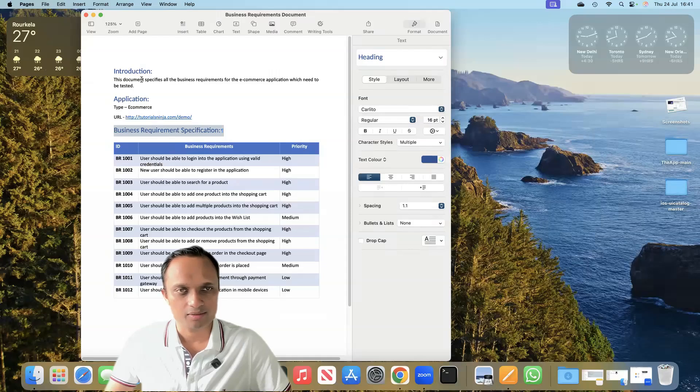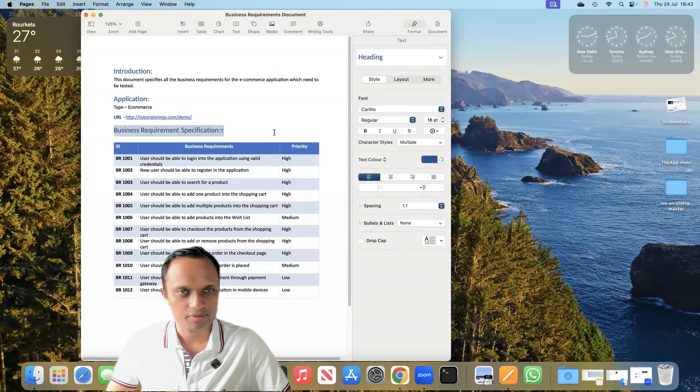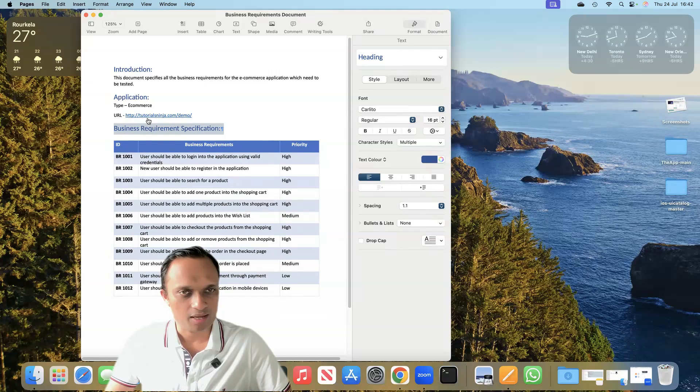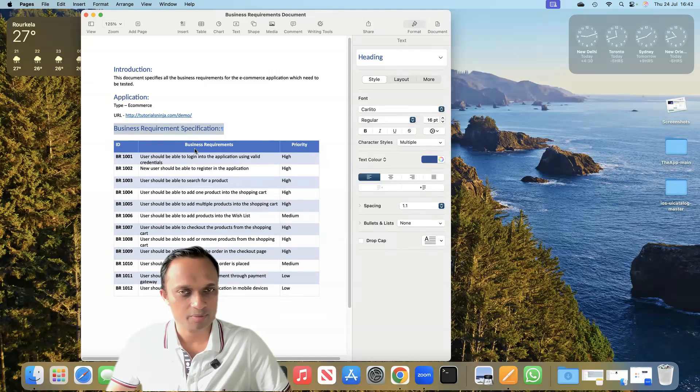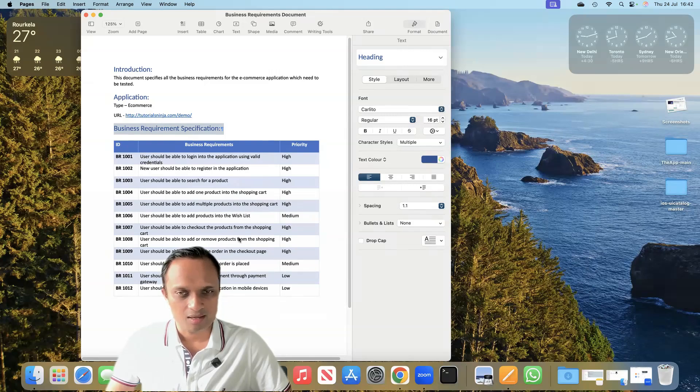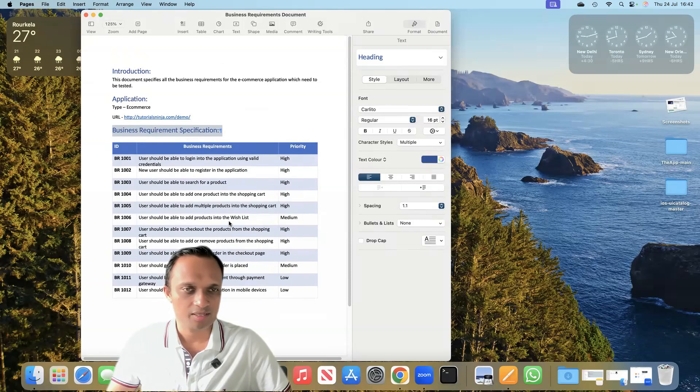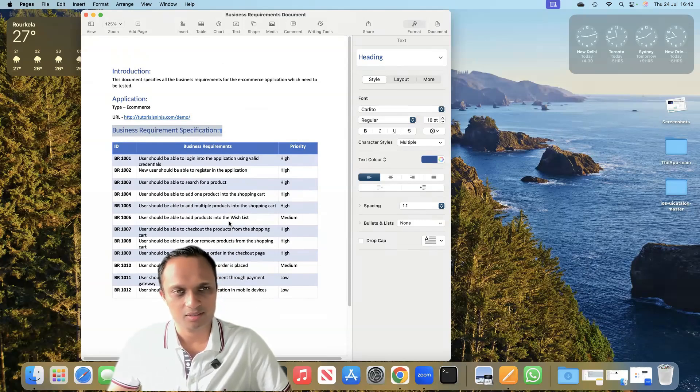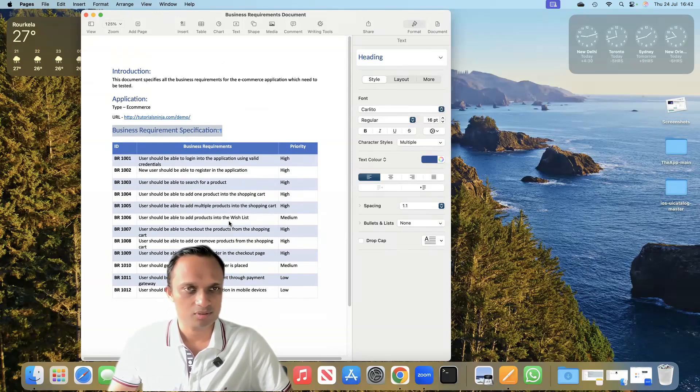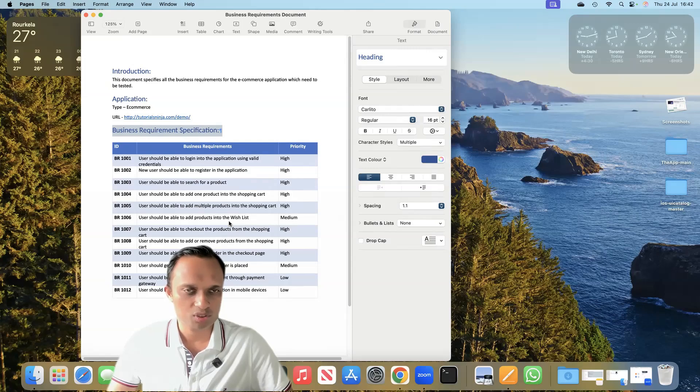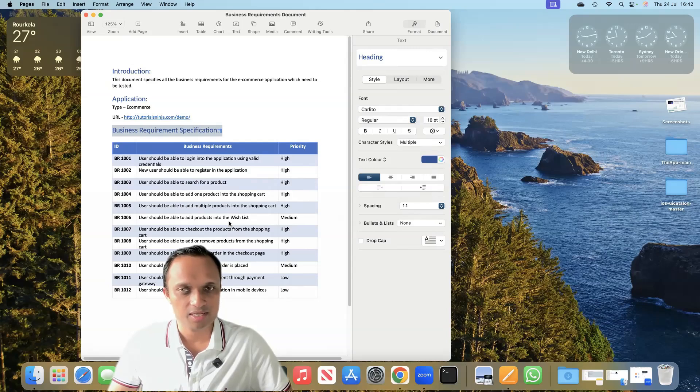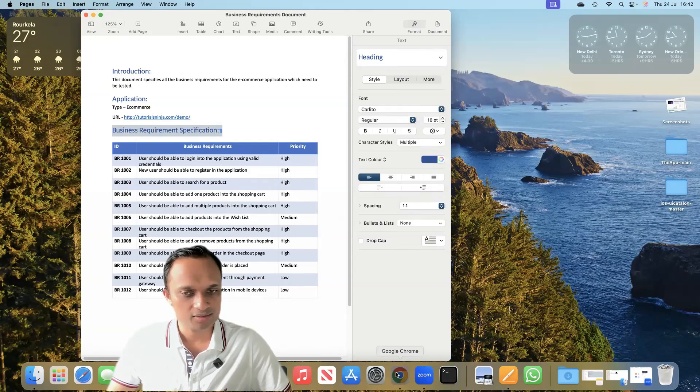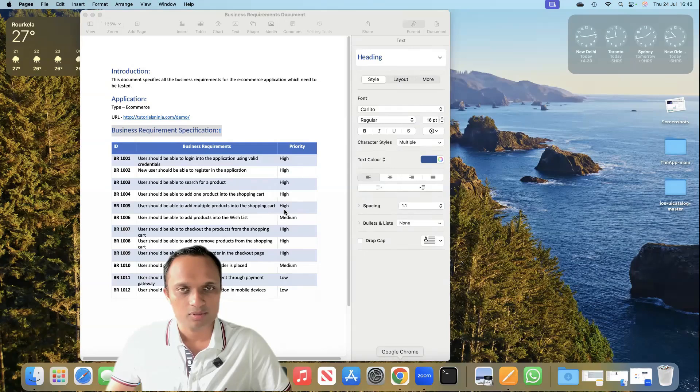Here you can see it's a very generic business requirement document which has the application details. It's an e-commerce application with a URL. It has different business requirements with priority and IDs. This is how a generic business requirement document looks like. It could vary depending on different teams following different patterns. Now we're going to use this to generate different test cases with the help of AI Copilot. We'll go back to Copilot.